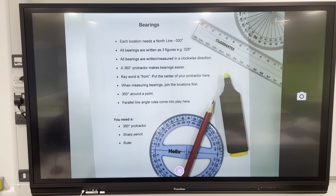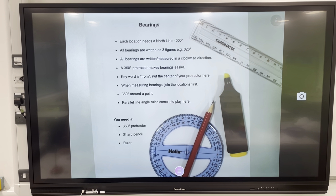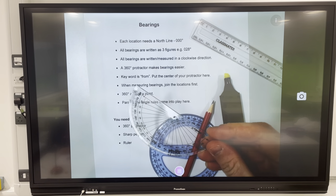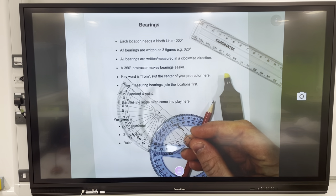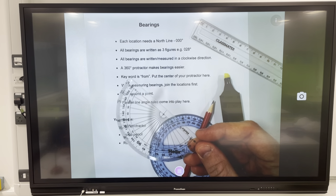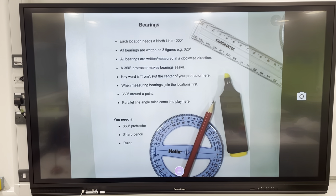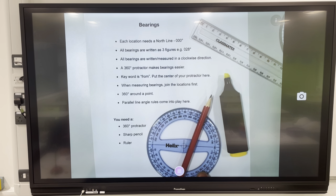When measuring bearings, join the locations first. There are 360 degrees around the point, and parallel line angle rules come into play. You need a 360-degree protractor, a sharp pencil, and a ruler. I also have a 180-degree protractor — you can answer any bearings questions using one of these, however I'll show you how much easier things are when you use a 360-degree one.